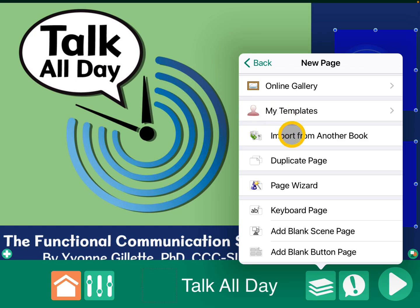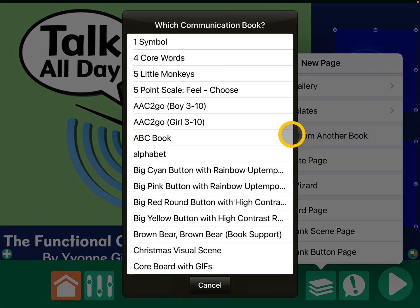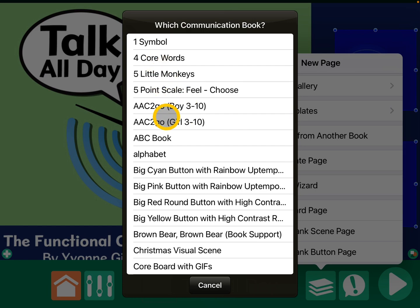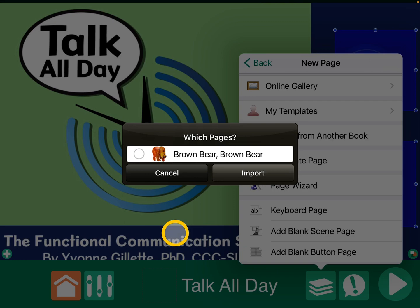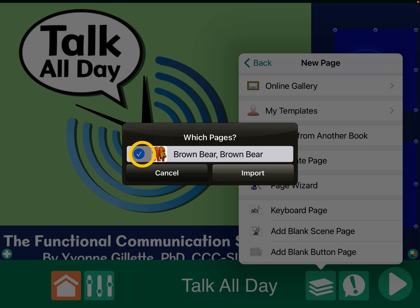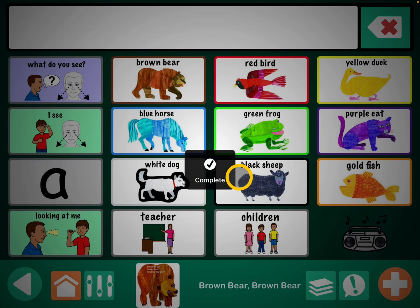Import from a book — let me go over and find something pretty simple. My Brown Bear, Brown Bear. So which page? And then import.